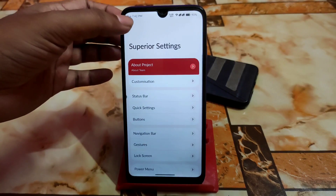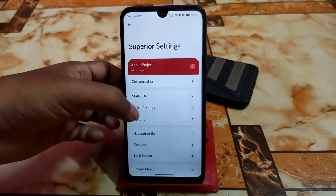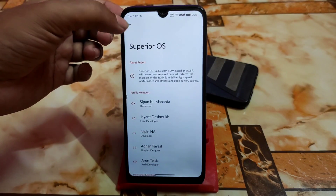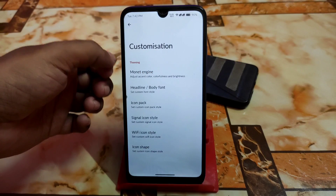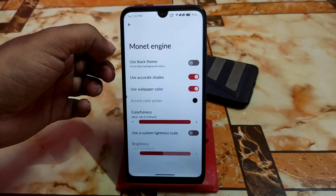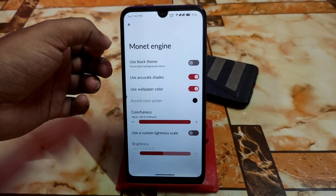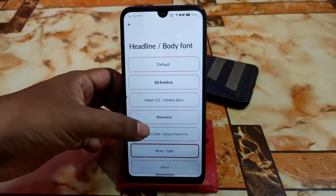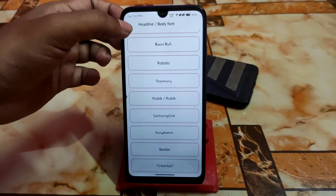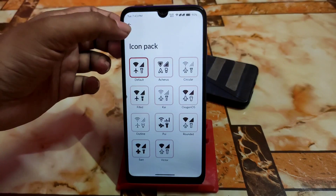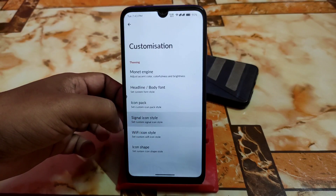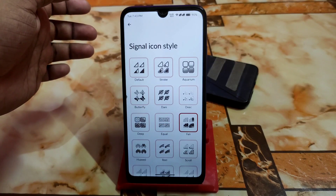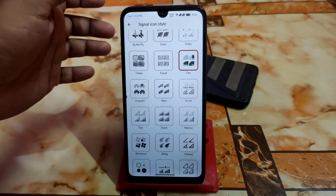Then we have Superior Goodies — extra features and extra customizations in the Customization Hub. You can check Superior OS themes there. We have customization options: Monet Engine, black theme, active red shades, wallpaper color, colorfulness, custom lightness scale. I'm using a custom font here. Icon pairs and icon packs are available — I'm currently using the Signal icon pack, which has a really different style.